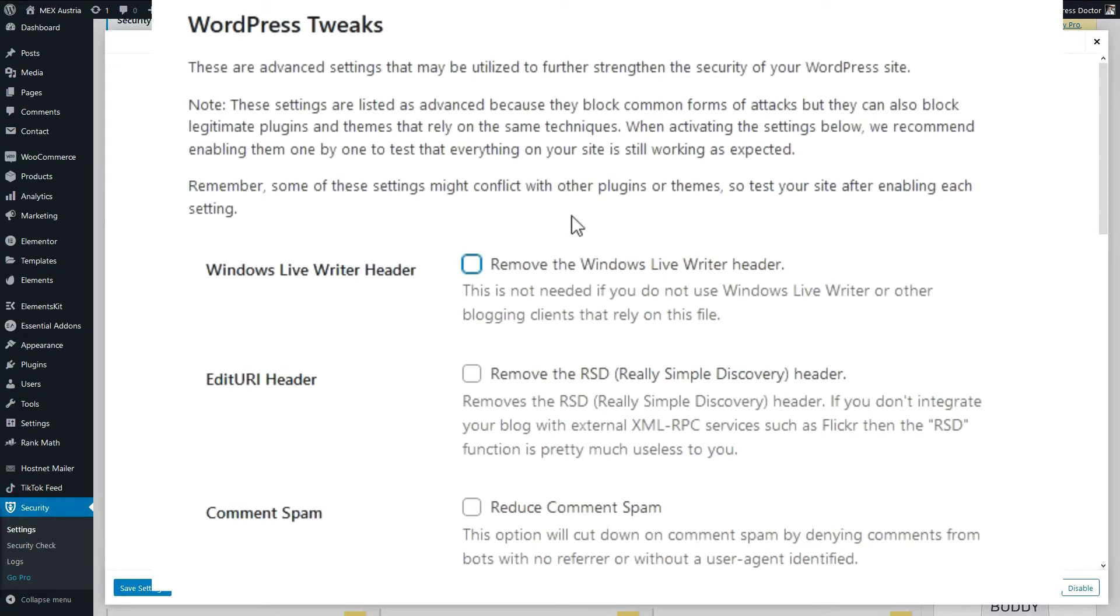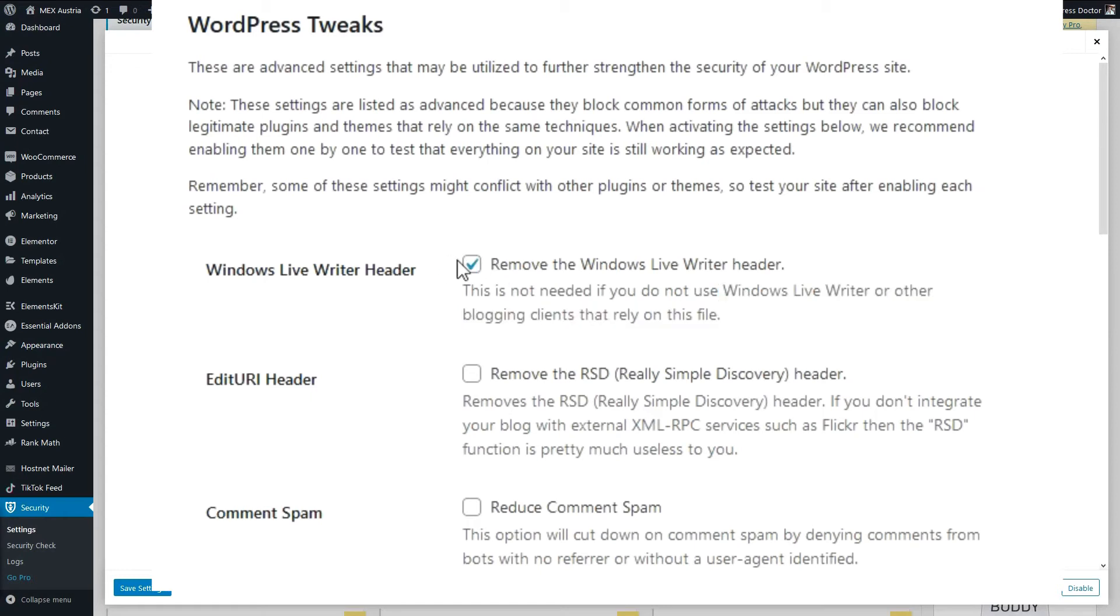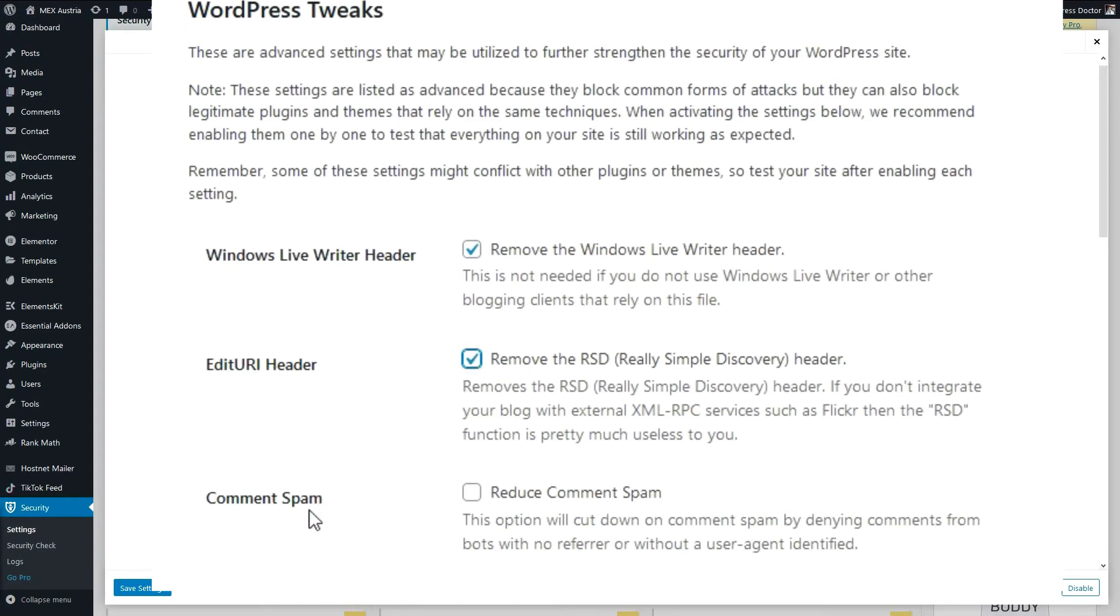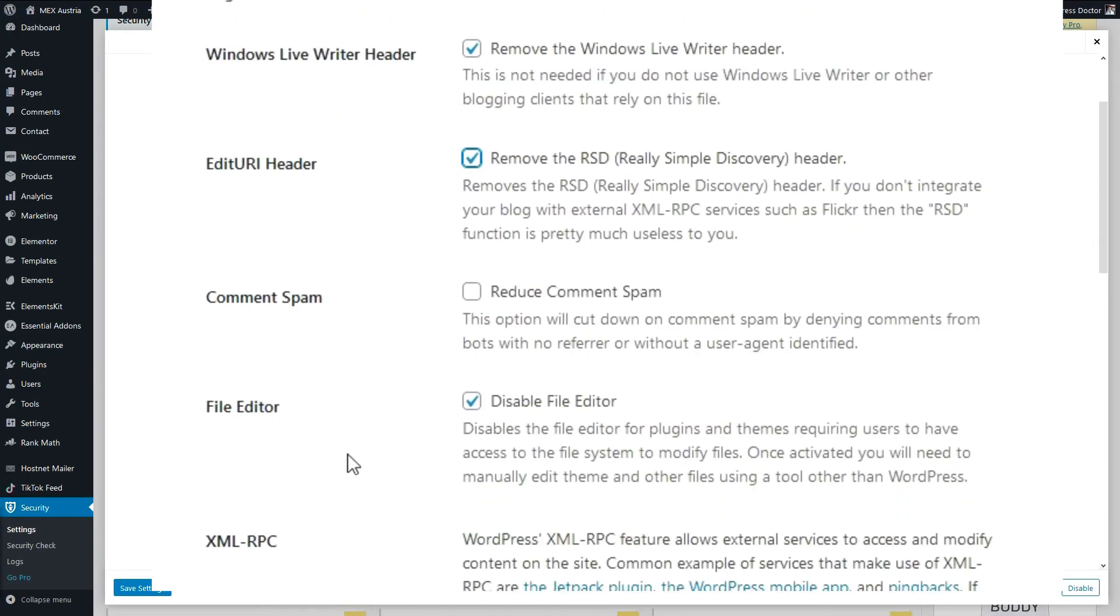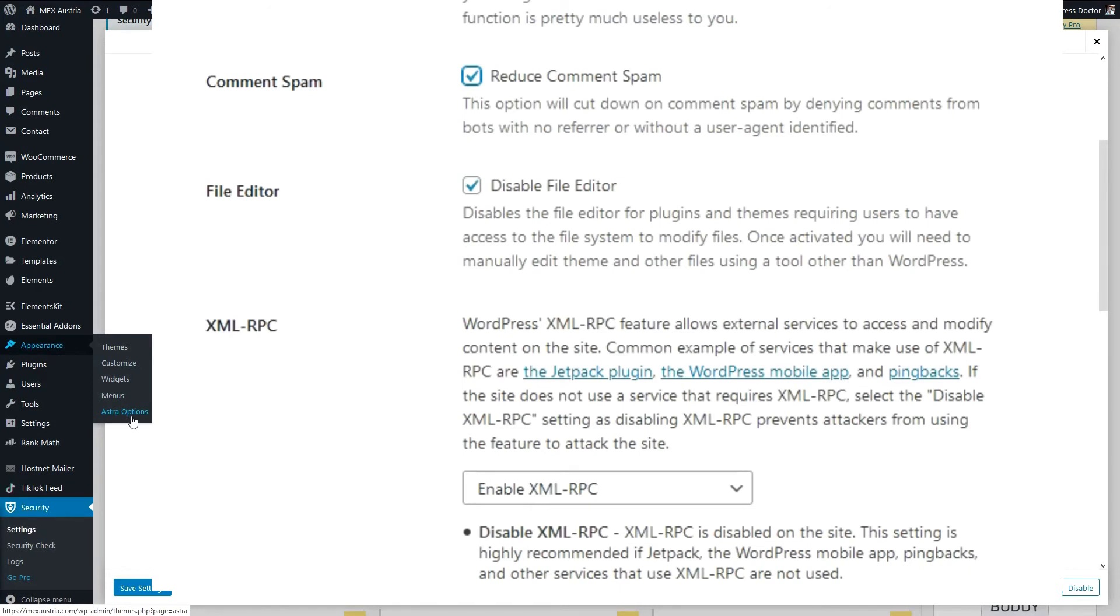Alright, the WordPress tweaks are very important. We should remove the Windows Live Writer header, unless you use Windows Live Writer or other blogging clients that rely on this file. You should disable this one, but let's enable it. We should remove the RSD header, because we don't need it on this website. If you do integrate services like Flickr, then disable this one. Reduce your common spam, of course. Disable the file editor. It is this thing in appearance, here is a file editor. If it's enabled, then anyone who can log into your WordPress dashboard can change these things.